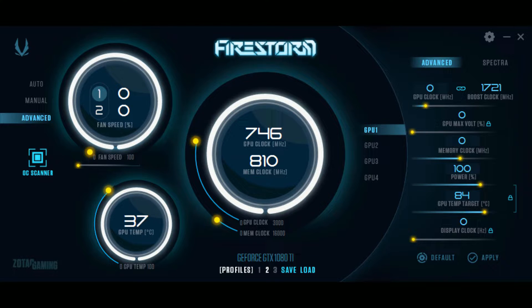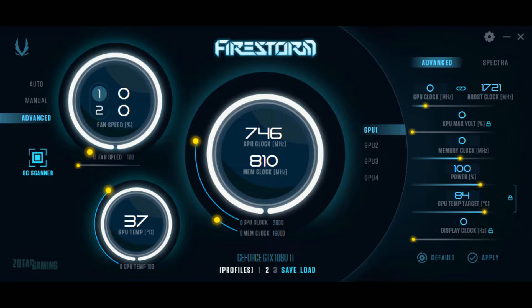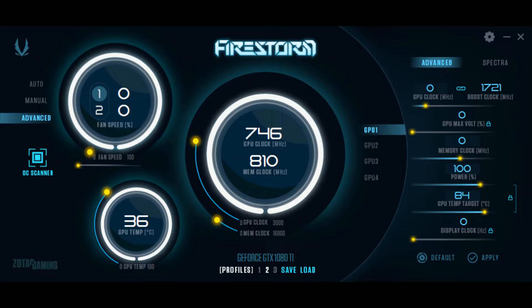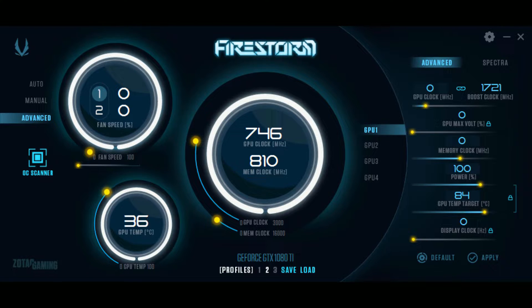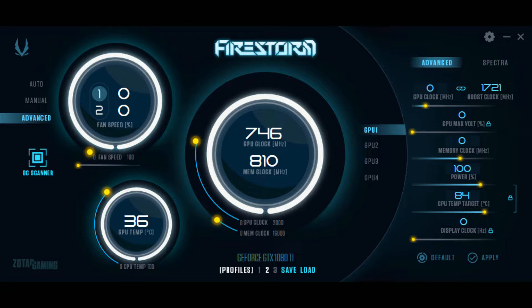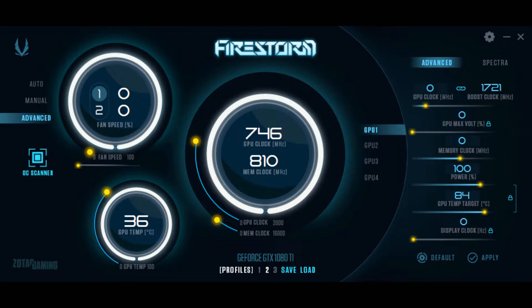The auto overclock feature works by stressing your GPU while simultaneously raising the GPU clock speeds in small increments. It will raise the clock speeds until the scan begins to detect system instability, at which point it ends the scan and gives you the results and the option to either apply the overclock or to cancel.